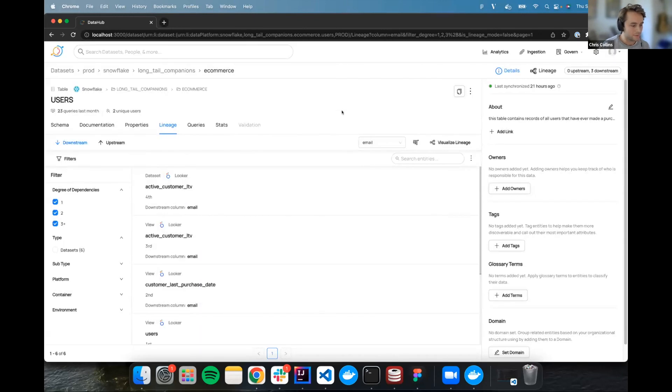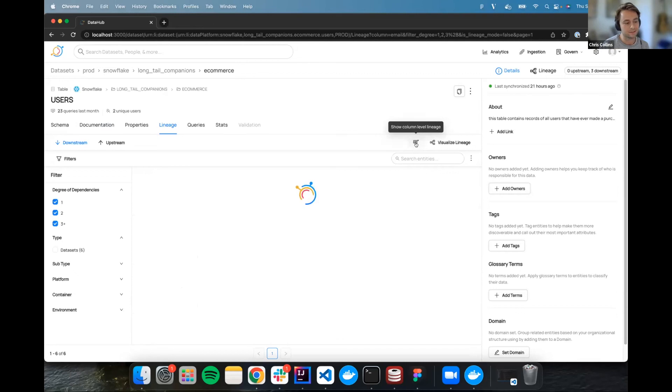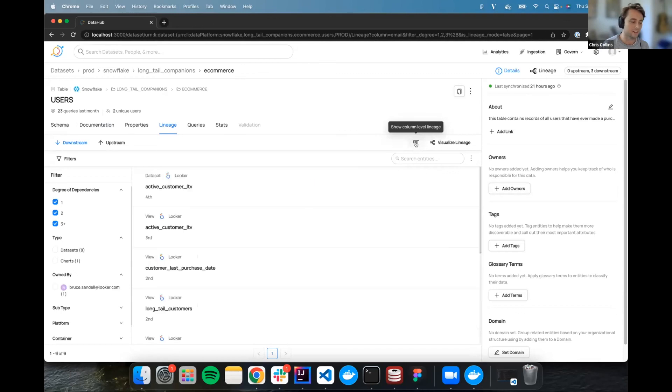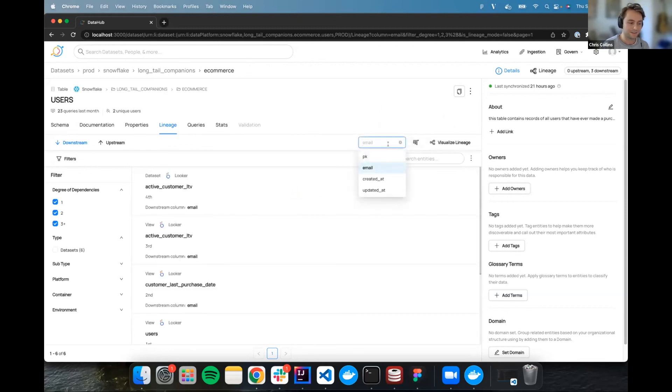And then this also supports potentially multiple paths. You can imagine where there's a divergence of data and then a convergence later on as it goes down. We would just have a list of multiple different paths going down, showing every possible situation where user's email connects to active customer LTV email. And then on top of that, let's say you're looking at this column level lineage, but then you're getting tired of it. You want to see the table level lineage, you can always toggle column level lineage off.